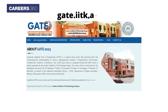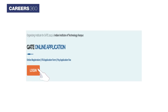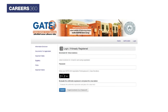Candidates who appeared for the exam should first open gate.iitk.ac.in, then click on the login link. Enter your login details like enrollment ID and password in the specified fields, enter the captcha, and click on the submit button.